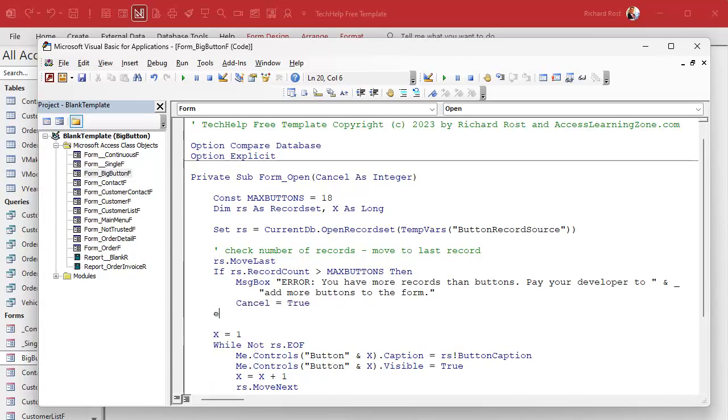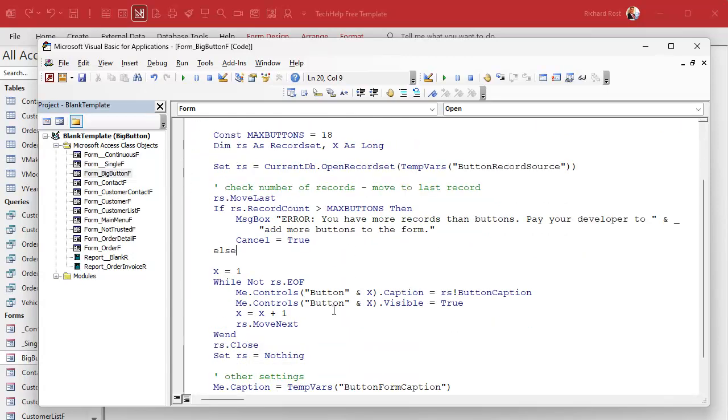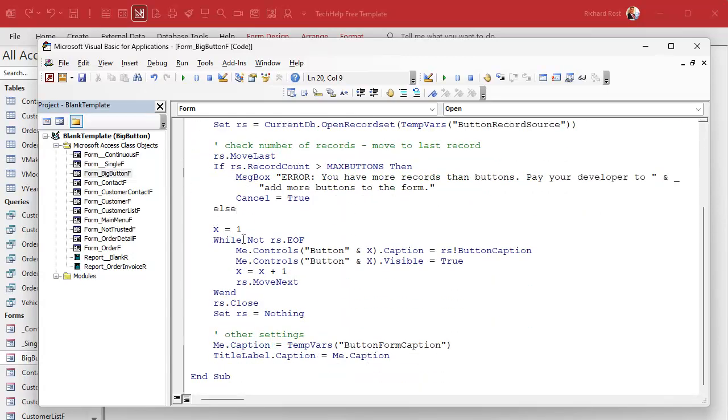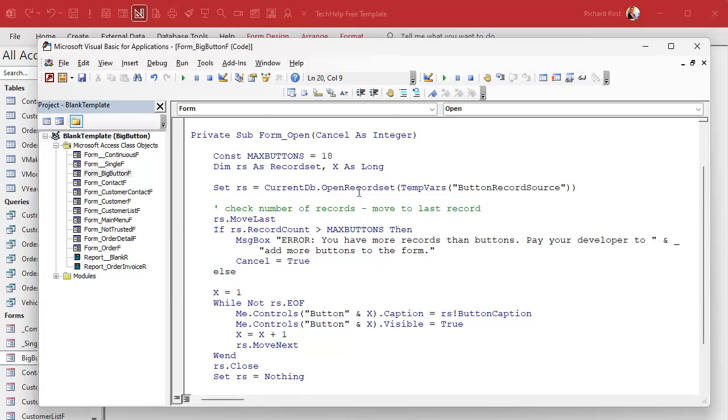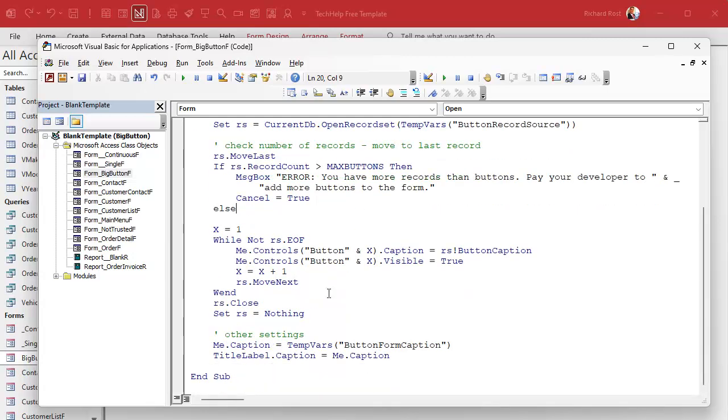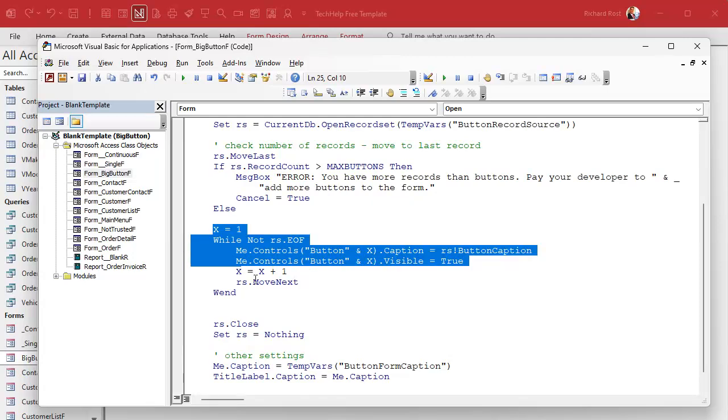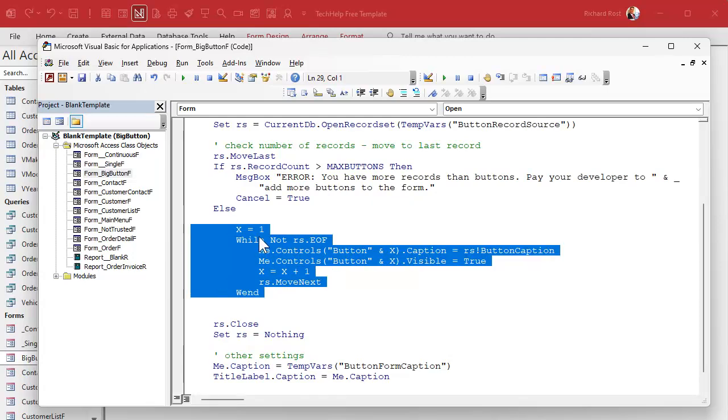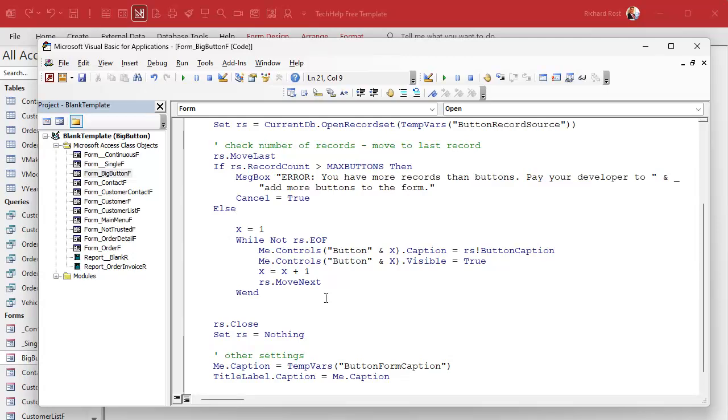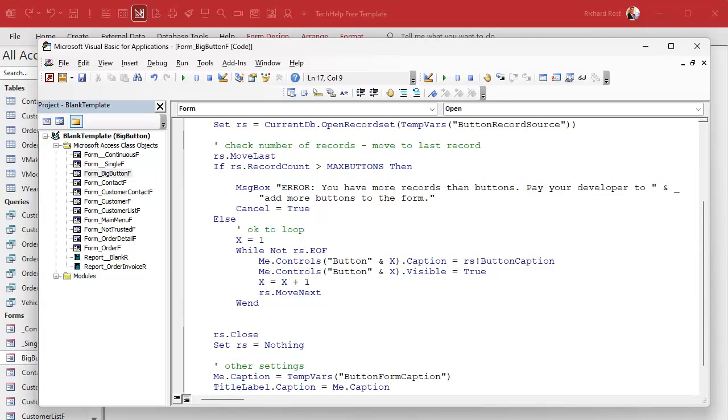And then I'm gonna say else. Else do some stuff because we've already opened up the record set, right? We want to make sure we close it down gracefully. The else is gonna include all of this stuff. So let's indent this. Else, okay to loop, right? And here you can put, I'm gonna start getting better with my code. If it's only a couple of lines I usually don't bother with too much commenting but, 'too many records need more buttons'. It's just easier to see that green text in here too.